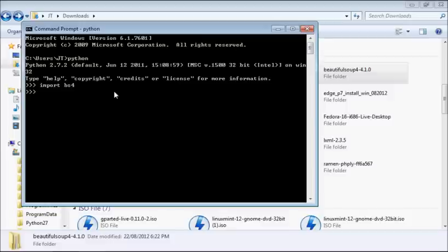As you can see, it returned no errors, so the install was successful. So that's how you install a python module in windows.